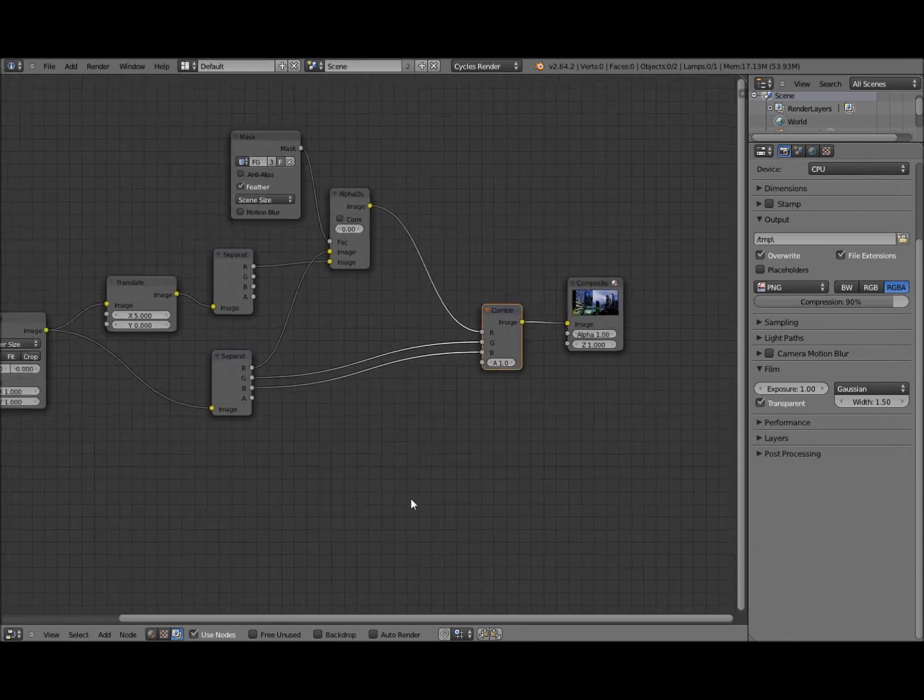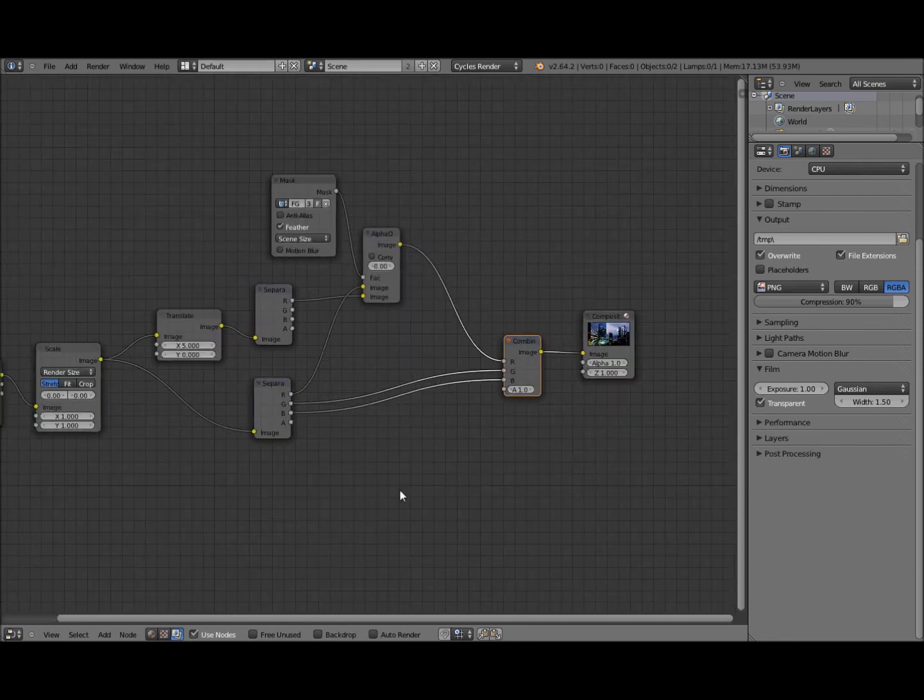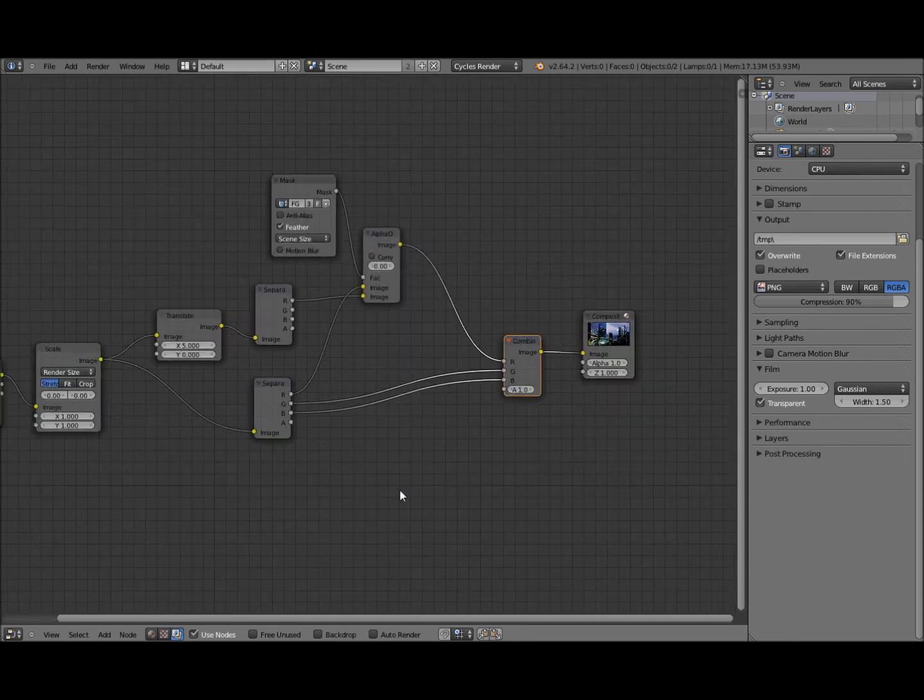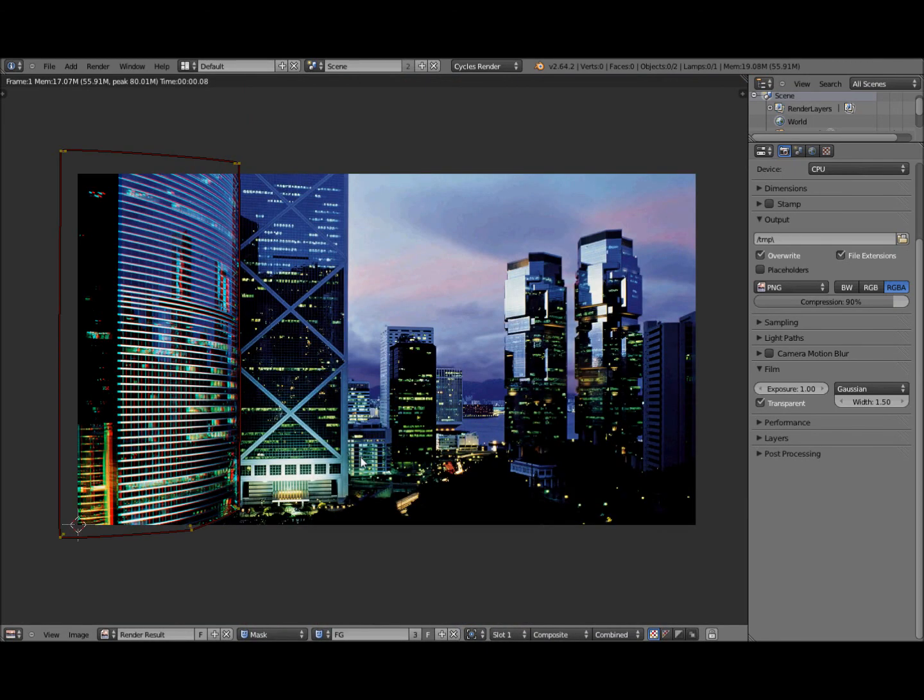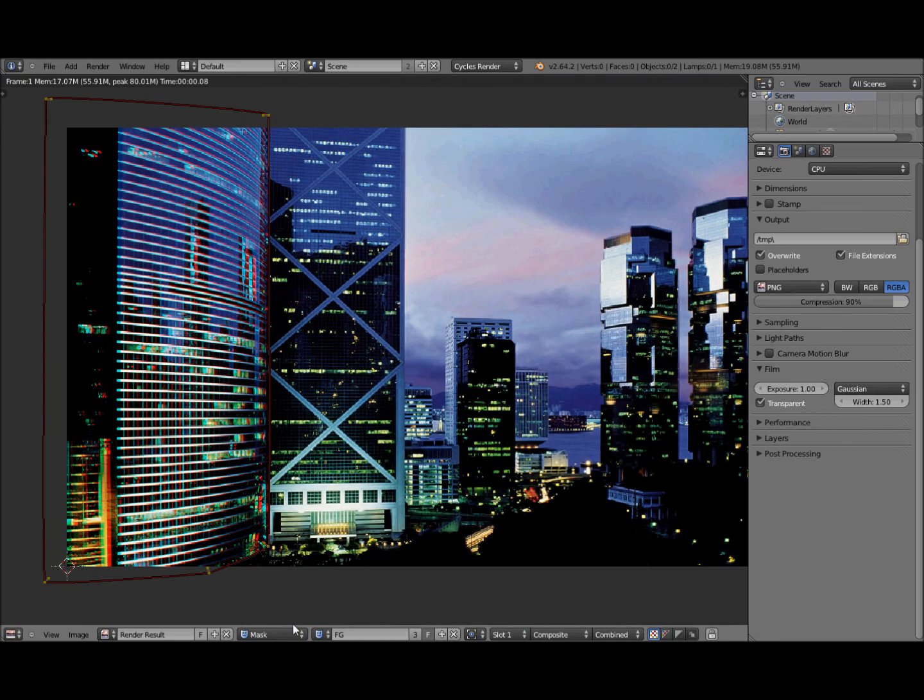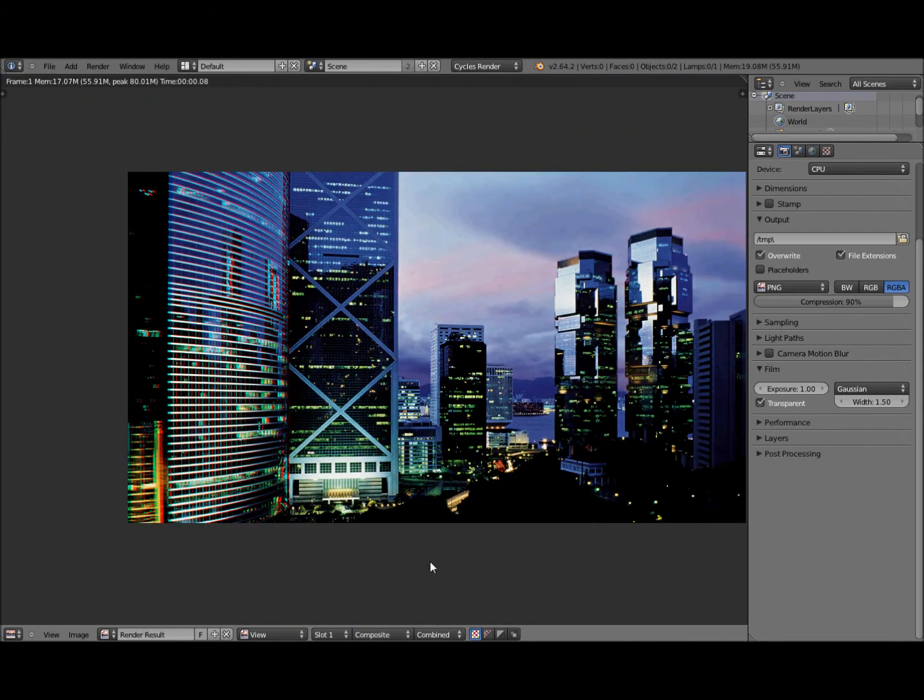And then if you render, it will give you something like this. Here we go. That's it.